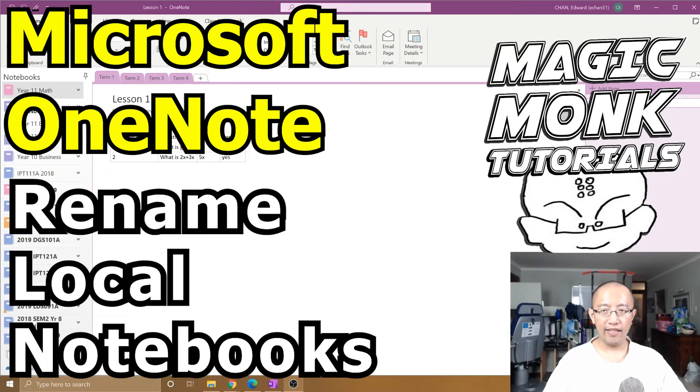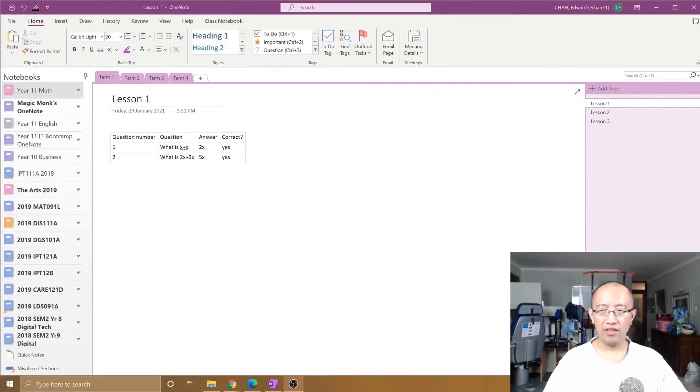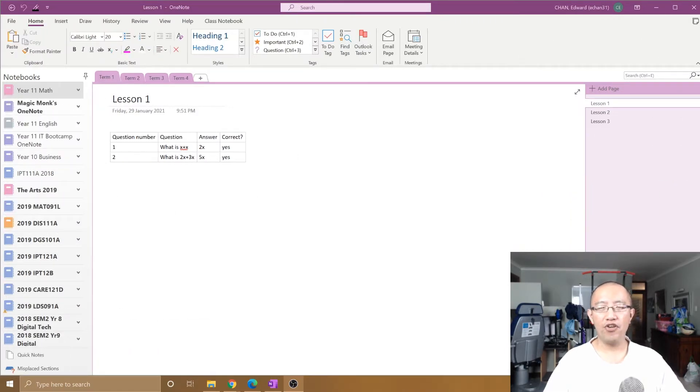Hey guys, it's Eddie the Magic Monk. In this tutorial, I'm going to talk about how to actually rename OneNote notebooks properly.